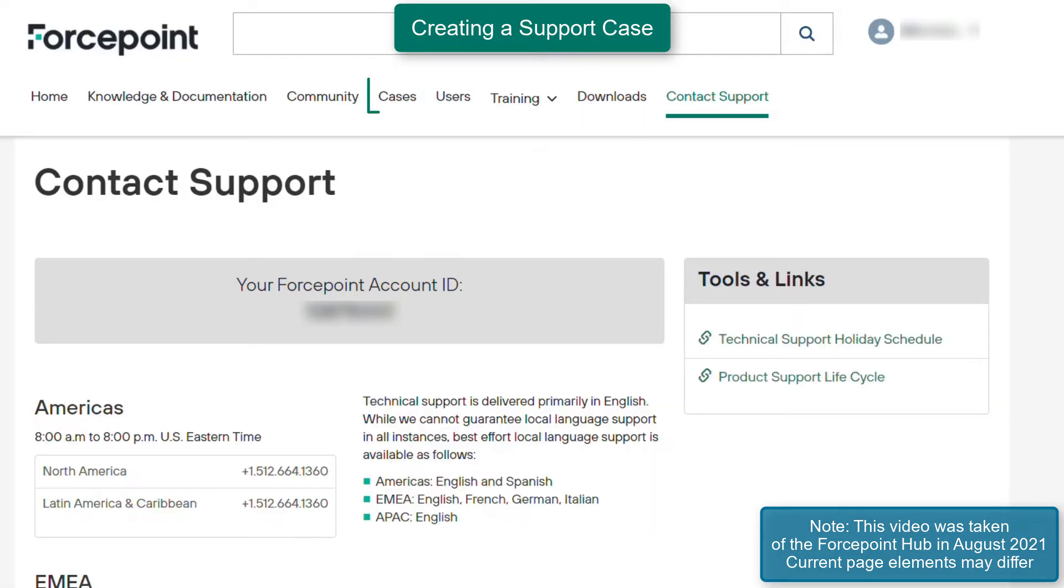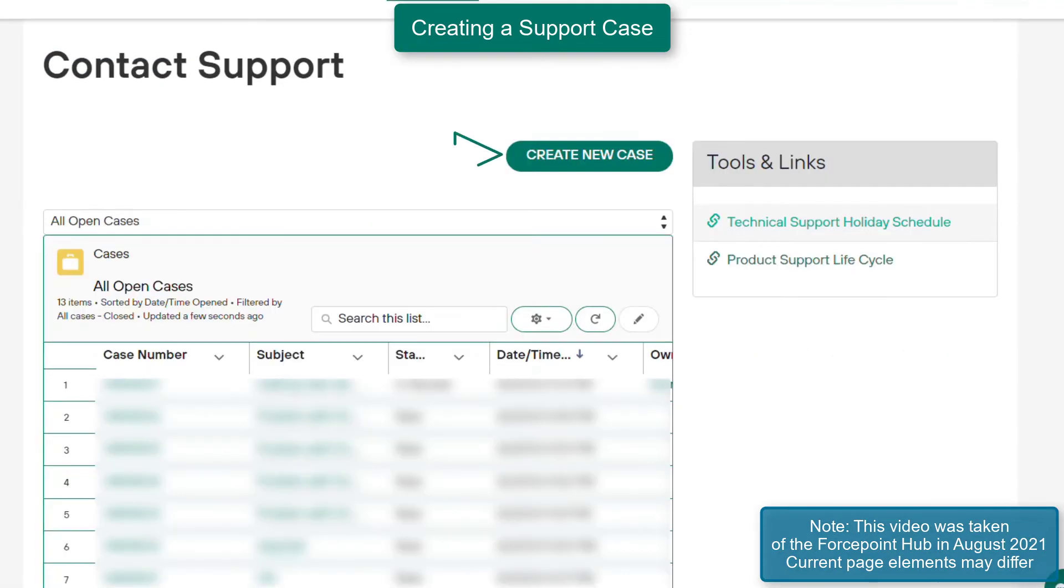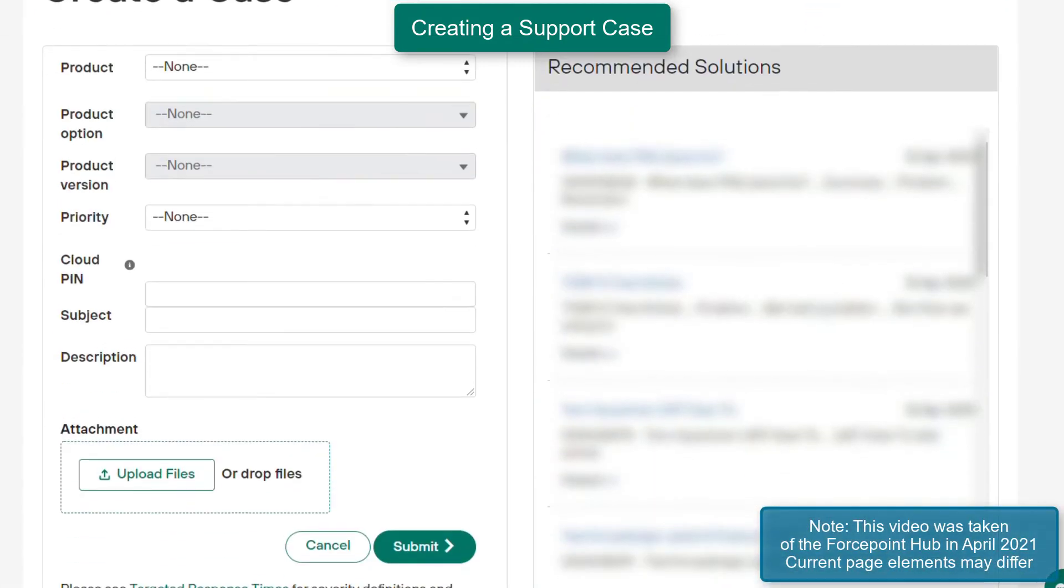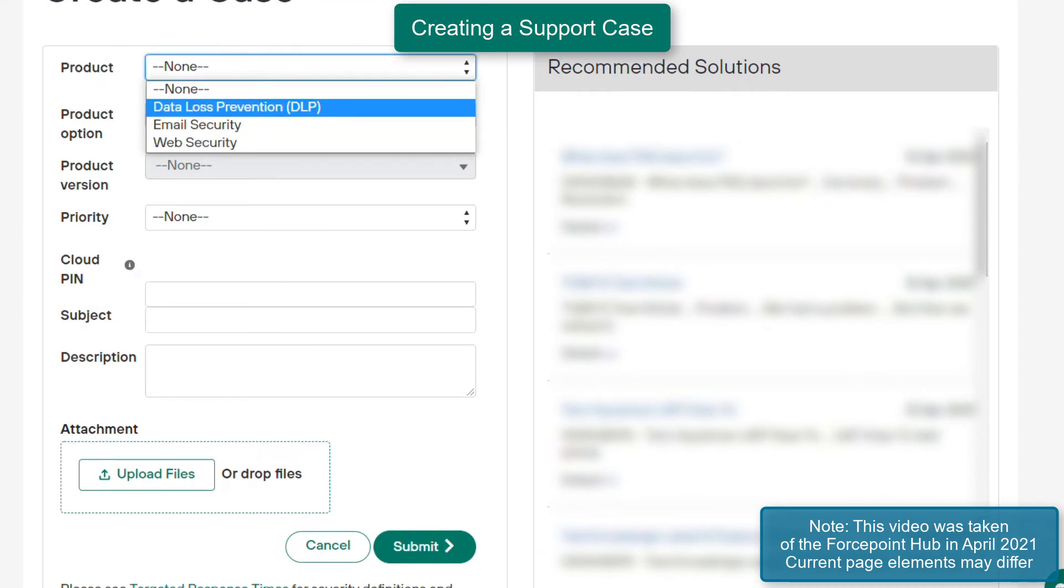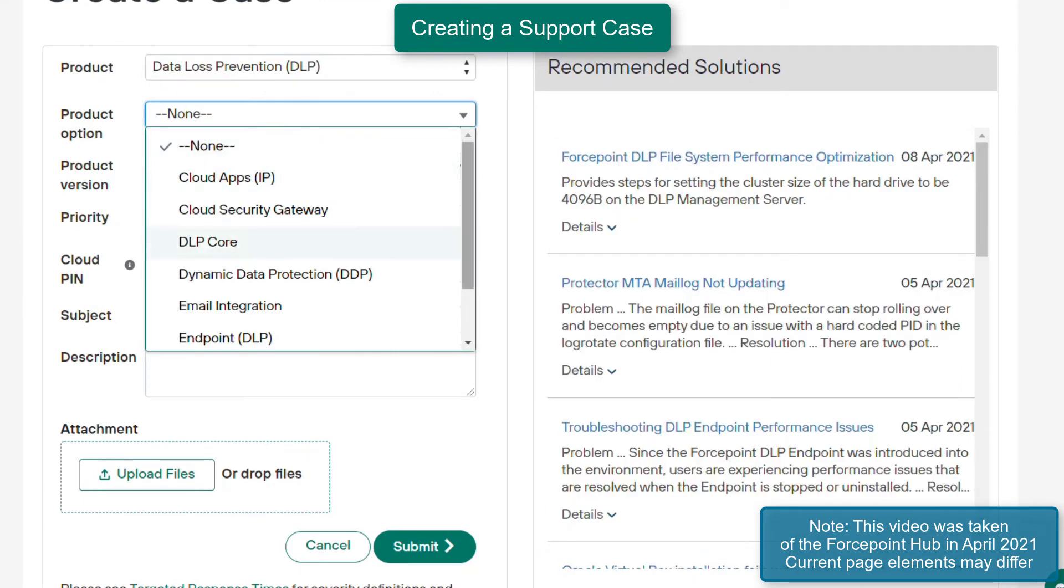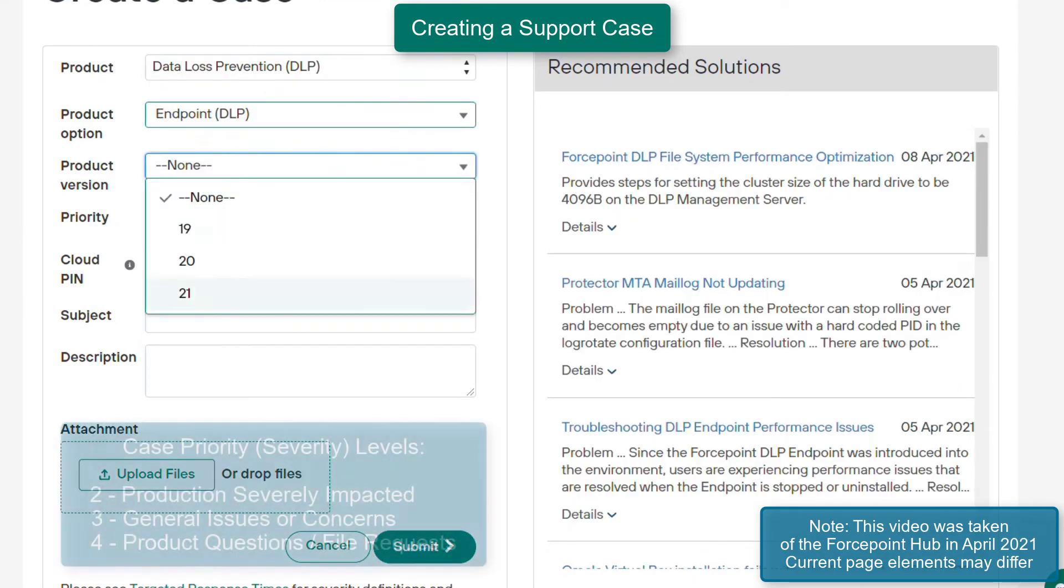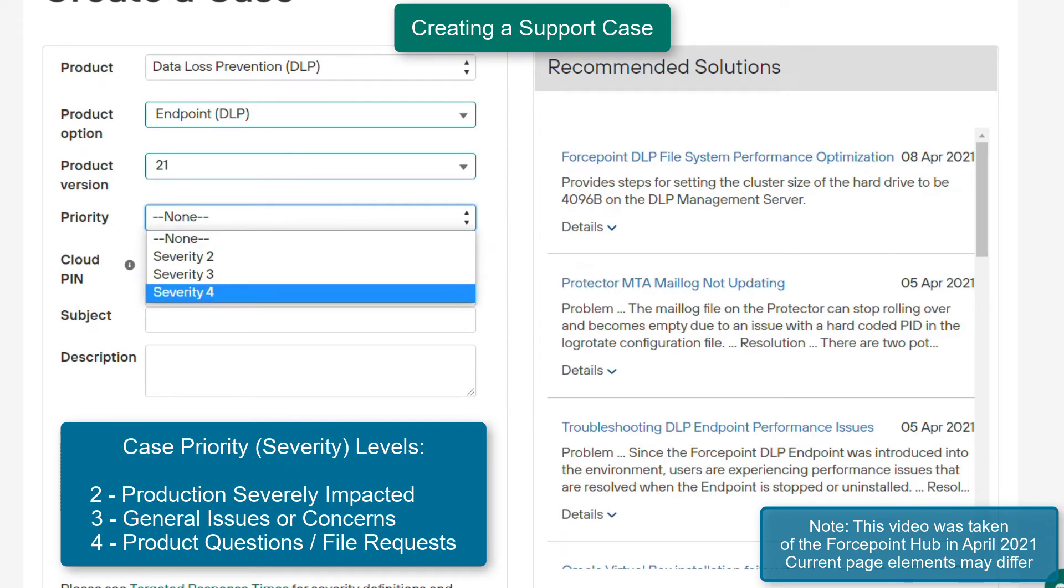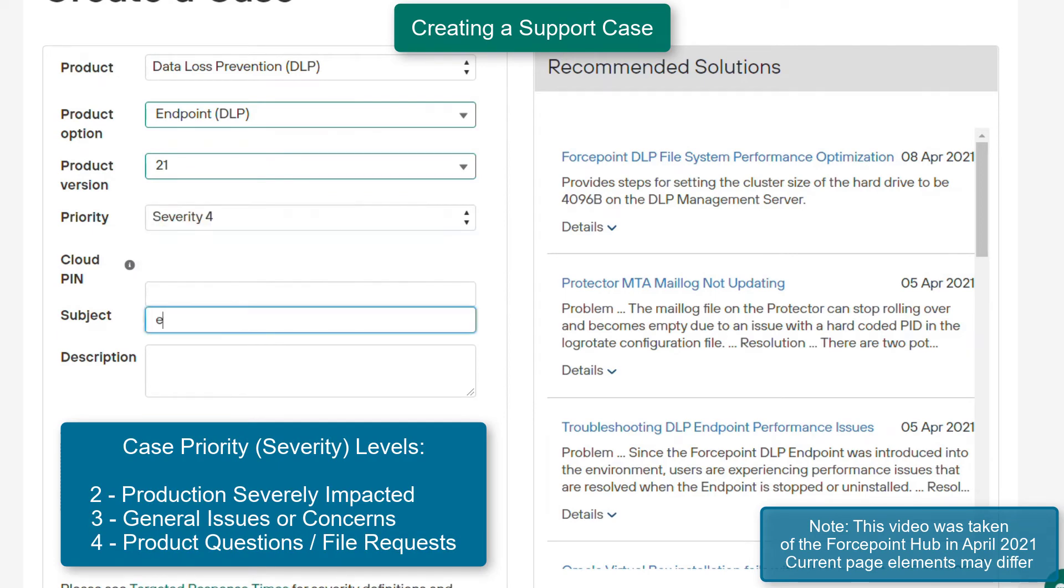Otherwise, navigate to the Cases tab and select Create New Case. In this example, we will be creating a new DLP case. On the New Case Creation screen, fill out the fields as listed here. In regards to the priority of the case, choose the appropriate level that matches the severity of your case.